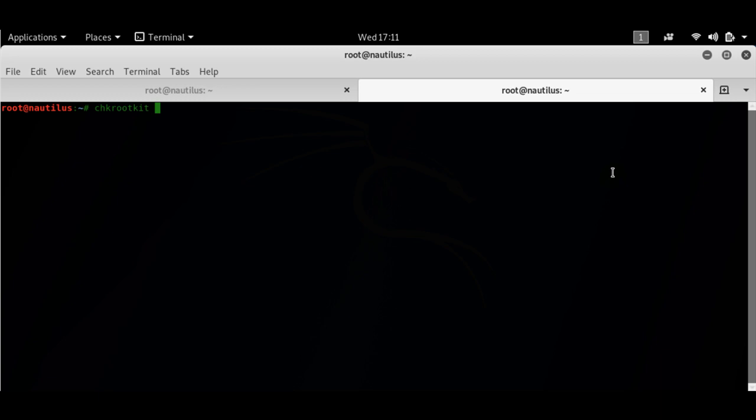The first question is what is a rootkit? A rootkit is basically a program that will install a backdoor on your system so that an attacker can get access.